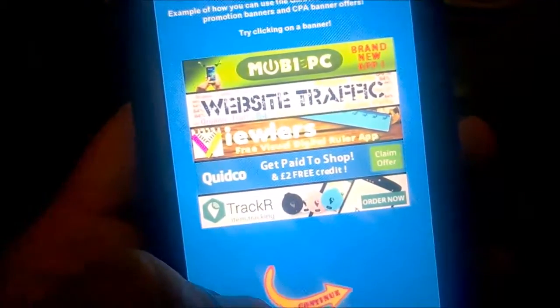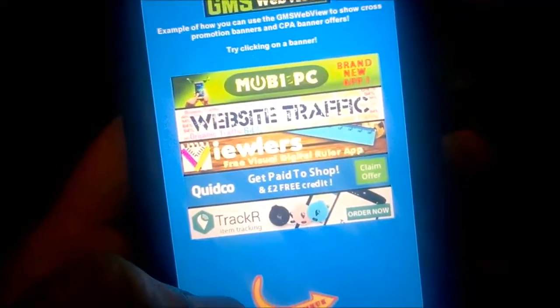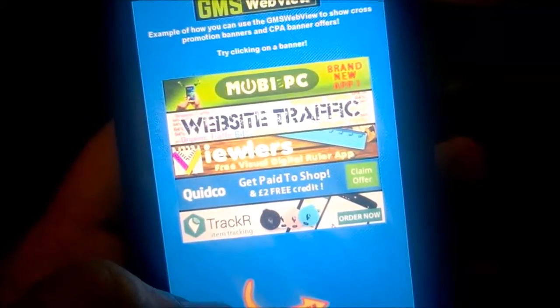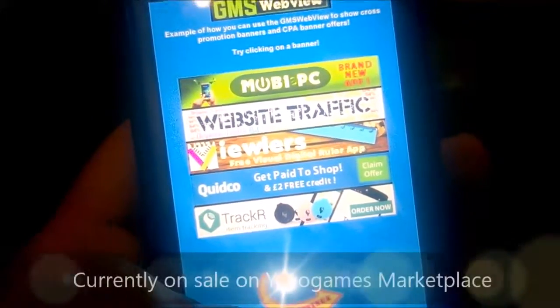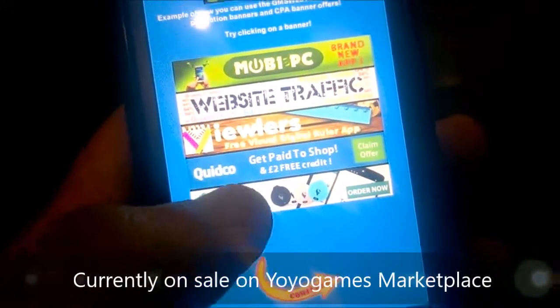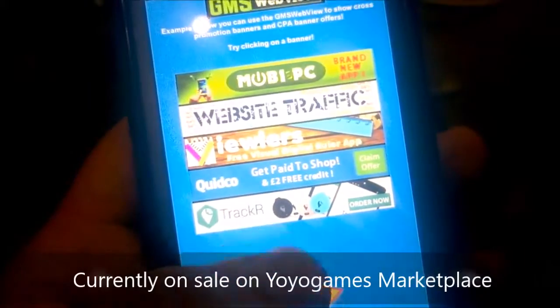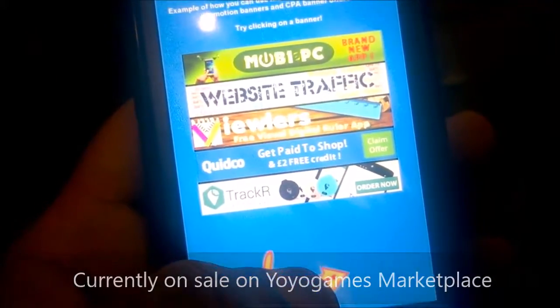Just an example of how you can use the web view for cross promotion of your own apps and other people's apps, CPA offers, affiliate offers, and things like that.